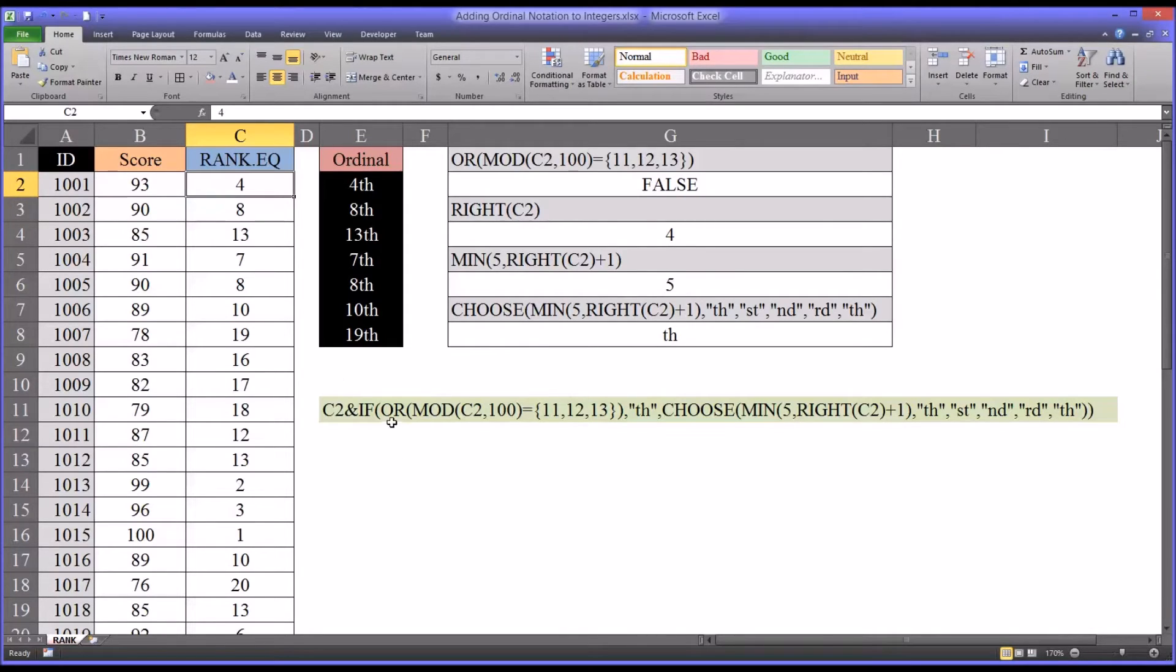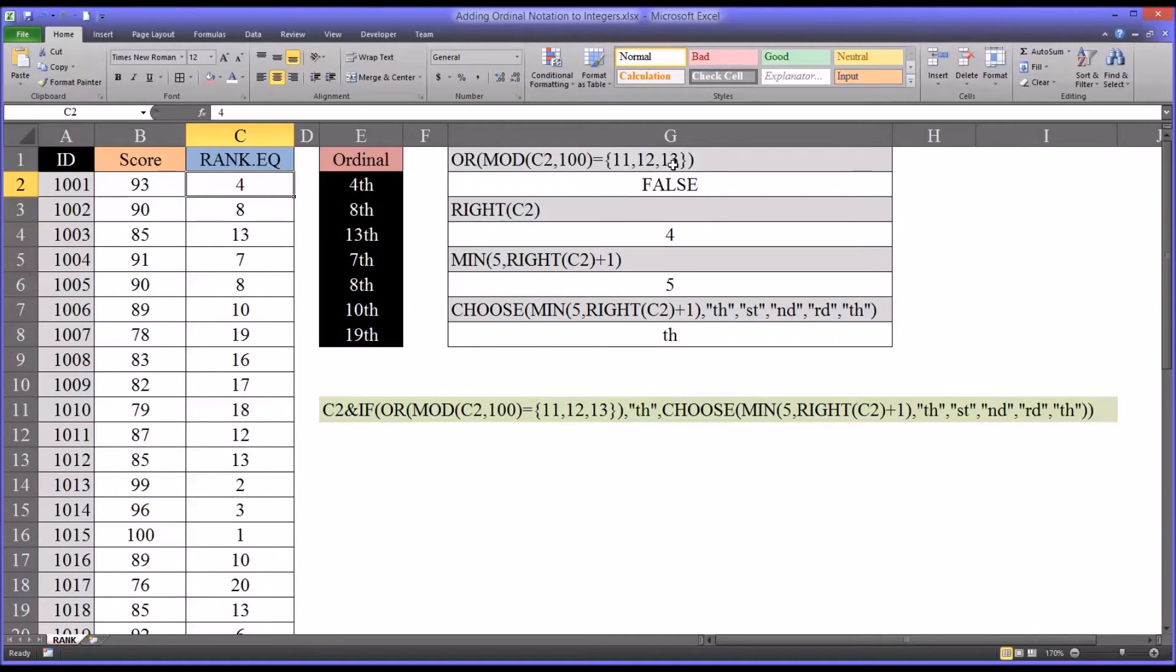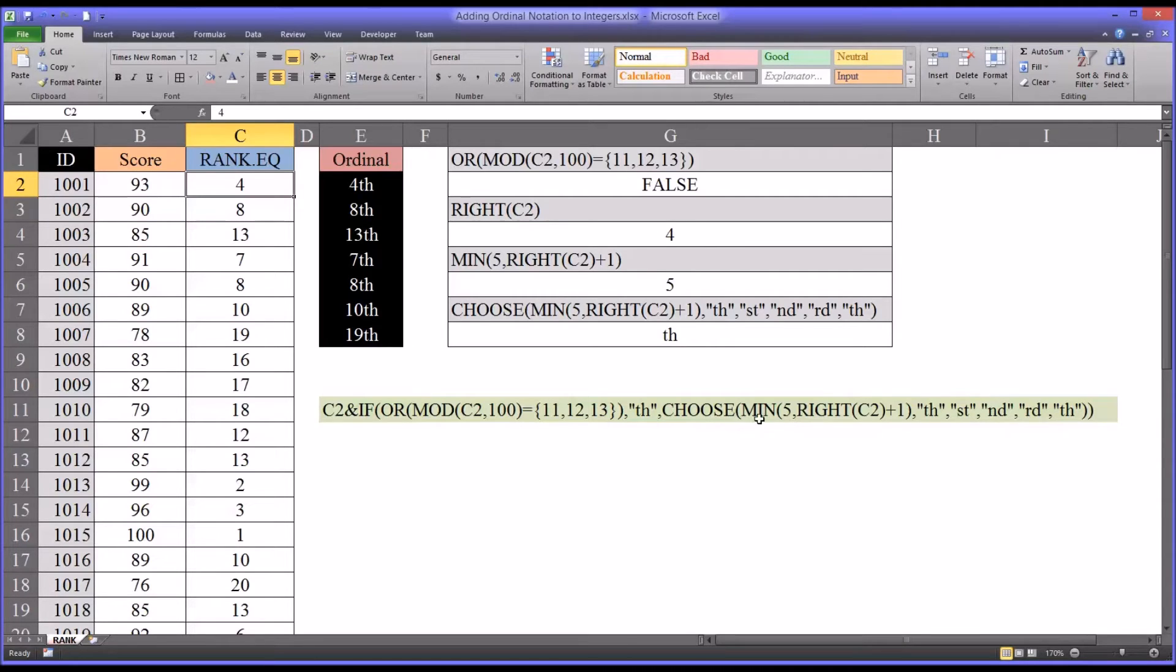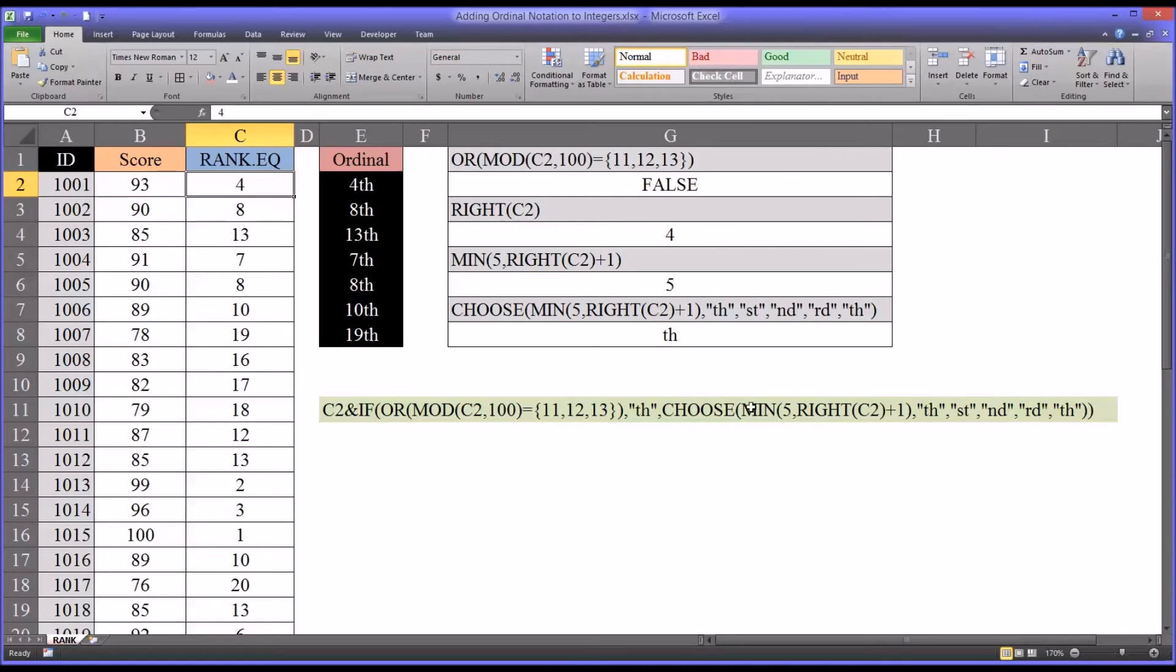So you can see that's the first part of this if statement. So if that 4 does not have, when that 4 is divided by 100, it's not 11, 12, or 13, that's false. So if that's false, then you're going to skip over to this choose function. But if it's true, you're going to add a th, and that would be the end of it. So since it's false in this case, it needs to be evaluated by this choose statement to determine the ending.